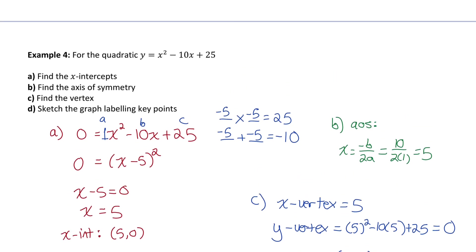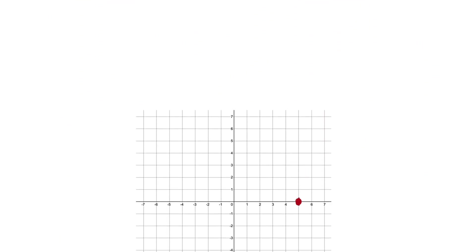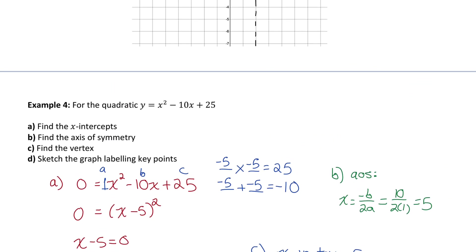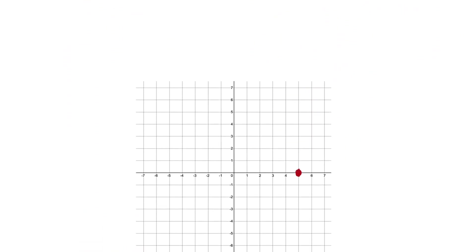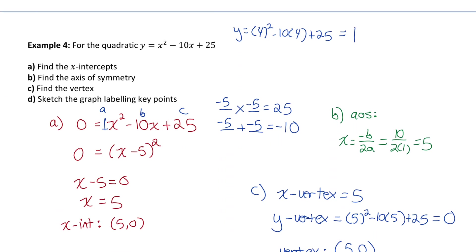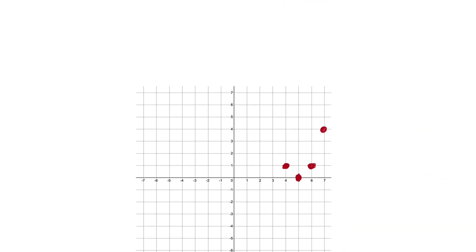The y-intercept is at 25, which doesn't fit on the graph, so I get points on either side of the vertex. Subbing in x equals 4 gives y equals 1, so I plot (4, 1). By symmetry, (6, 1) is also on the graph. Subbing in x equals 7 gives y equals 4, so (7, 4) is on the graph too; by symmetry, (3, 4) is at the same height. I connect those points to get a rough sketch of the quadratic function.